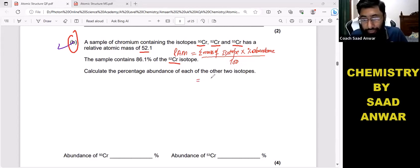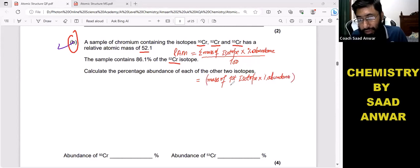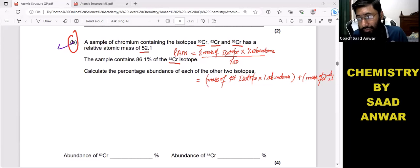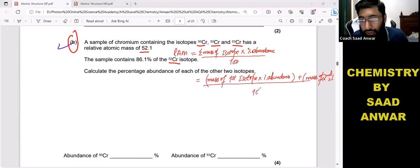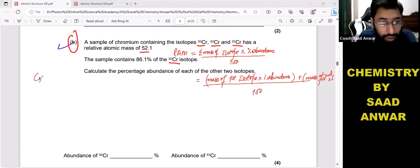To make it simple: relative atomic mass equals (mass of first isotope × its percentage abundance) plus (mass of second isotope × its percentage abundance) plus so on, all divided by 100. We have three isotopes: chromium-50, chromium-52, and chromium-53.